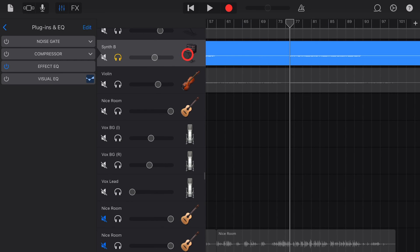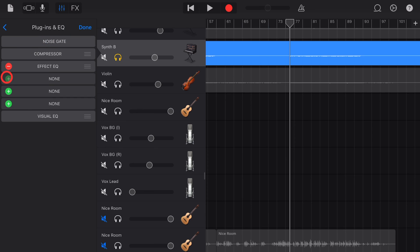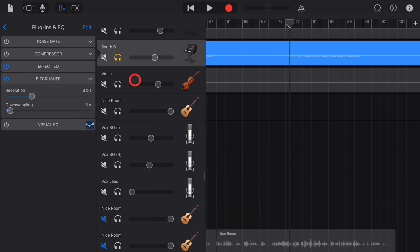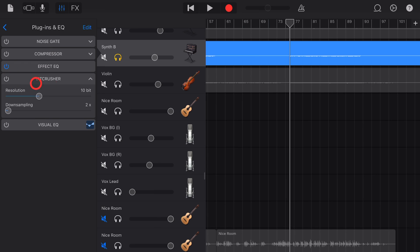Now because we're talking 8-bit chip tune sounds, yeah let's try this on a synth because we can add this to any track we like: virtual tracks, audio tracks, whatever you want. Let's go to the bit crusher here and let's make this maybe just a 10-bit and only a two times down sampling. Here it is without the bit crusher.